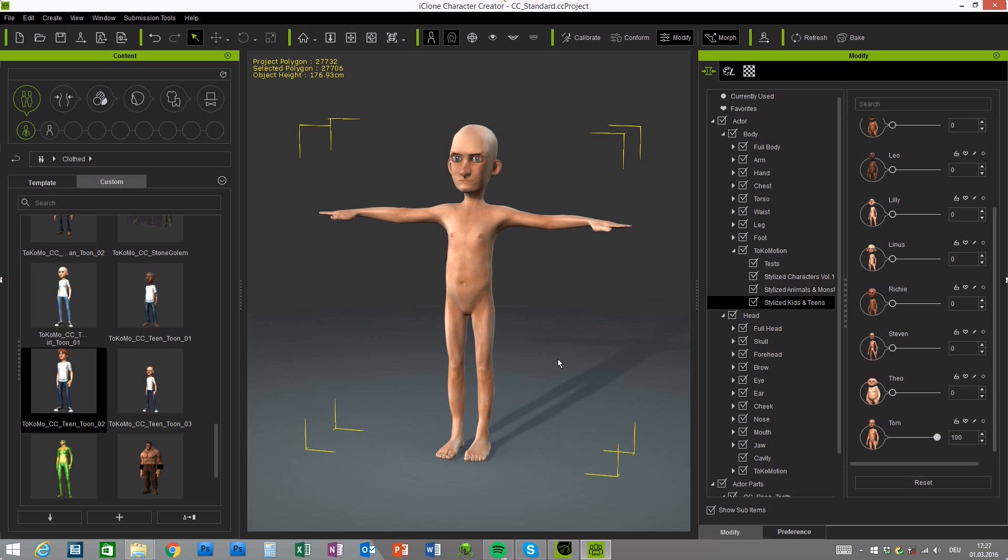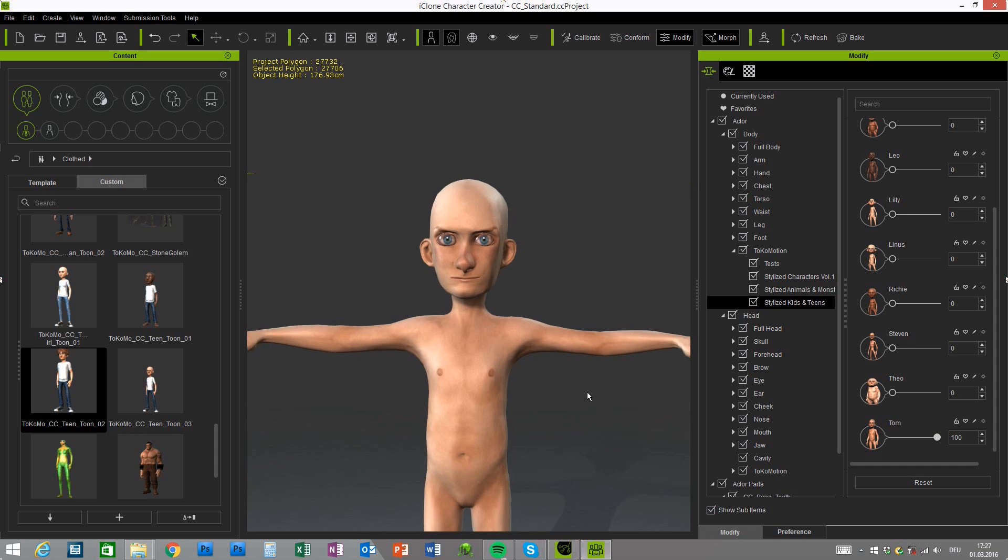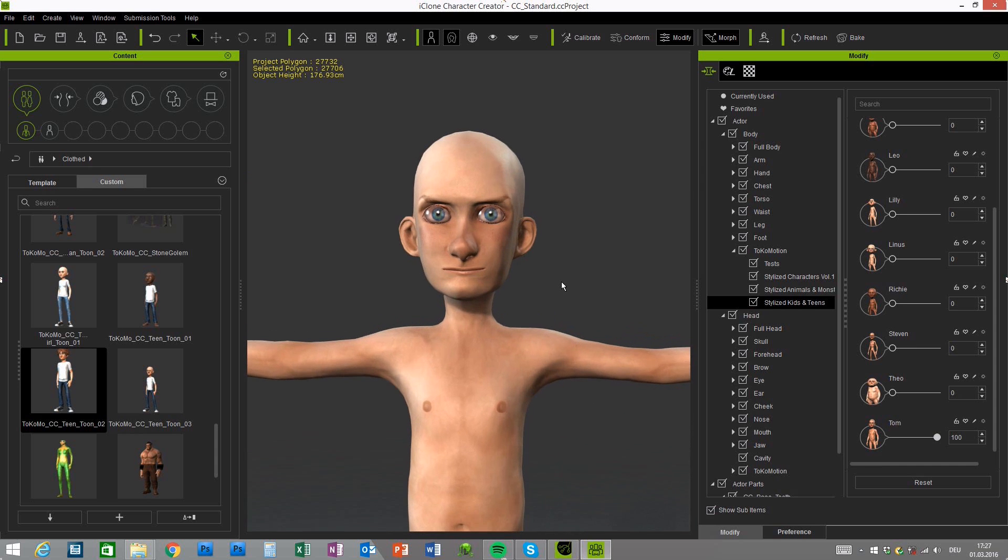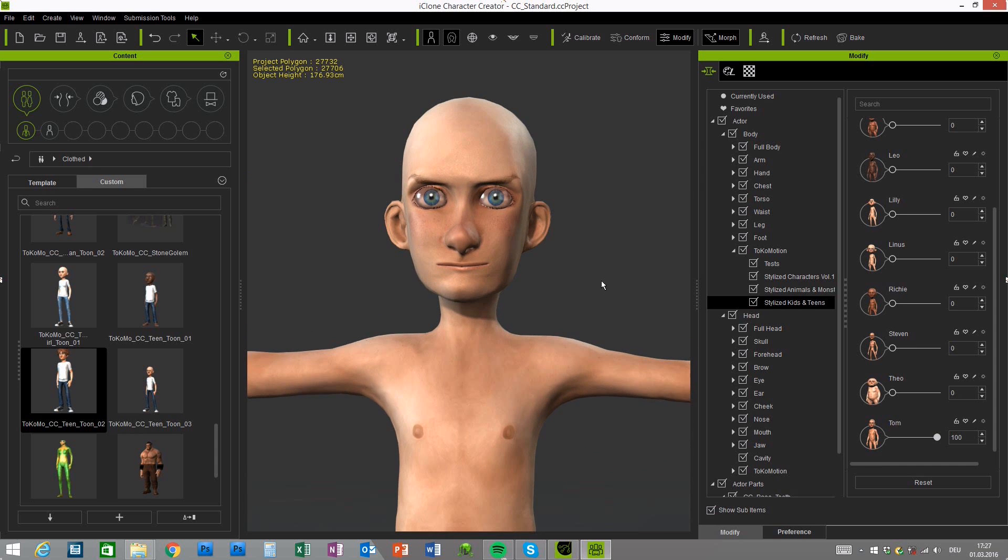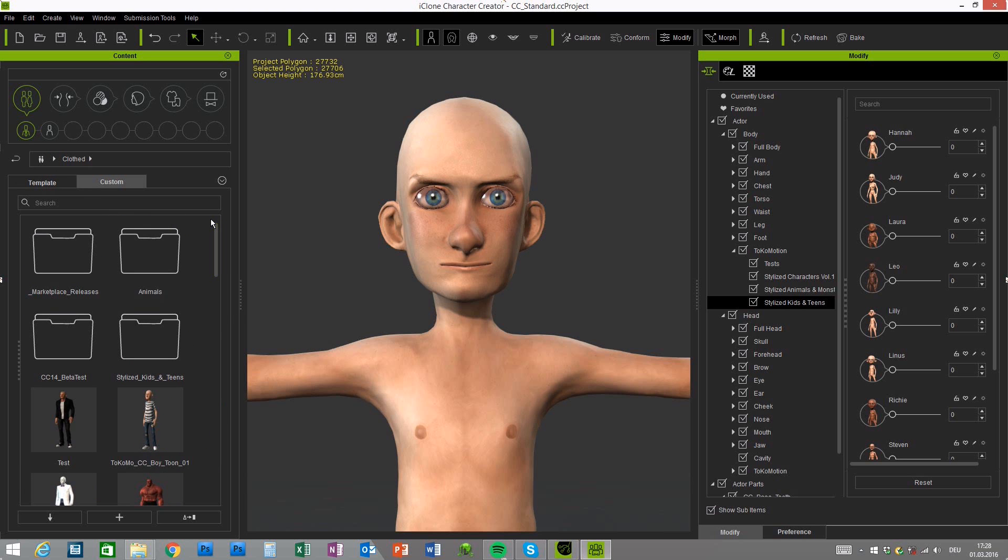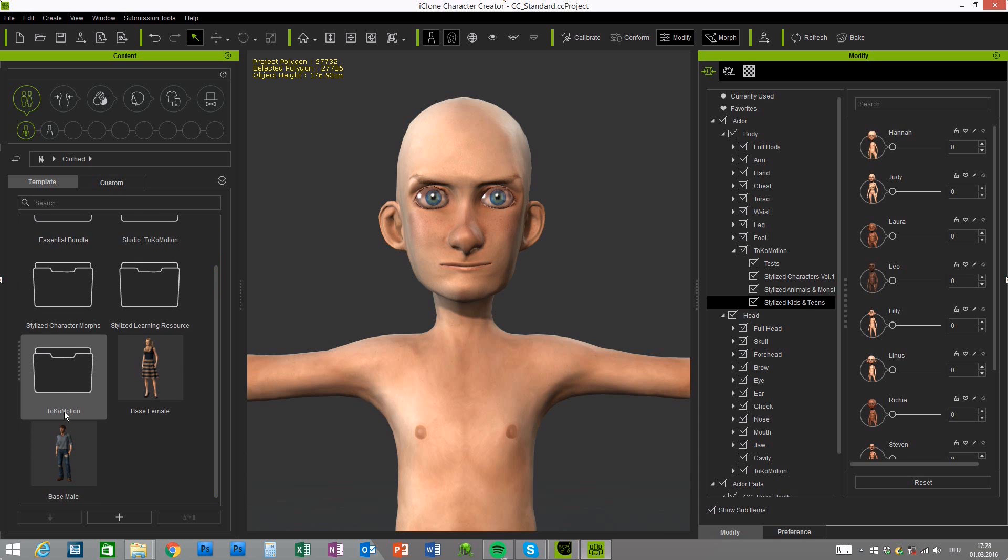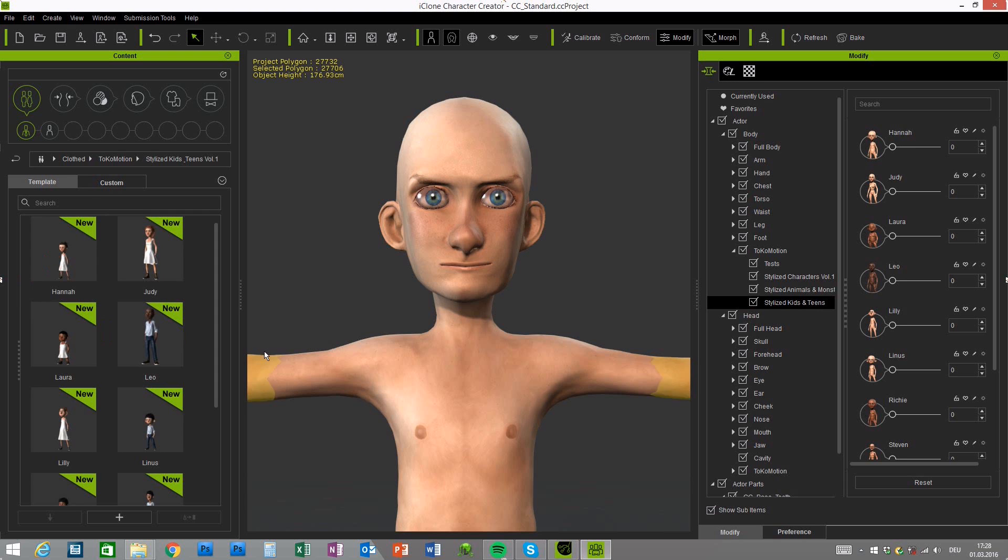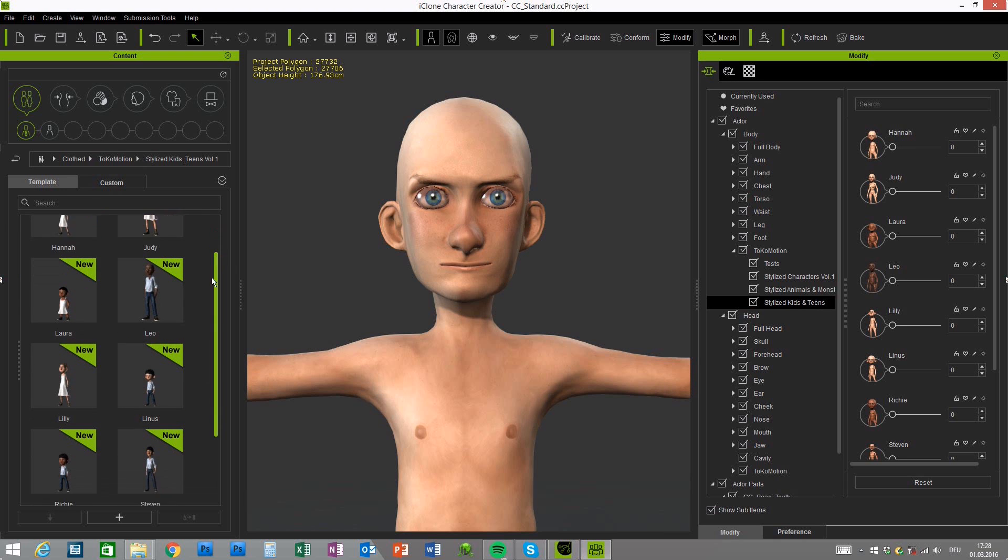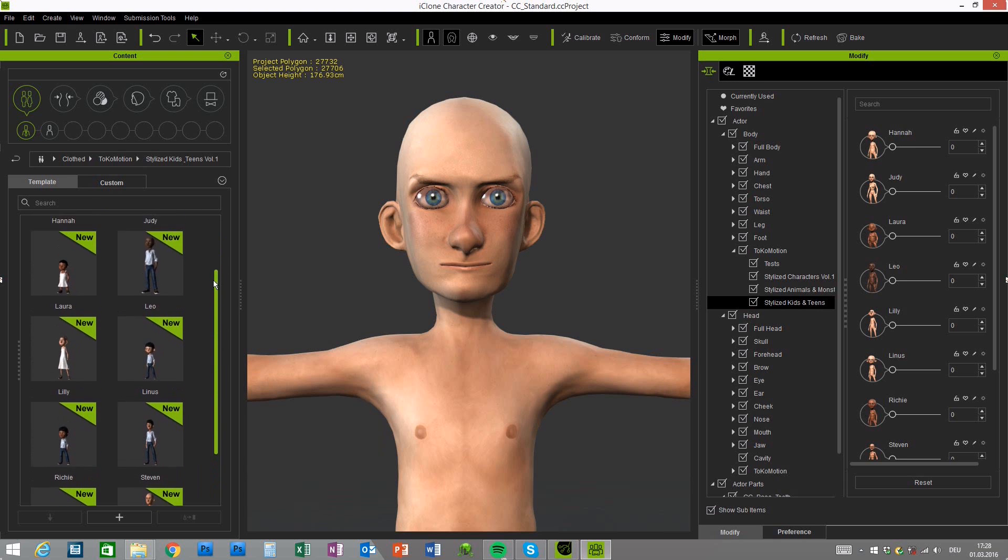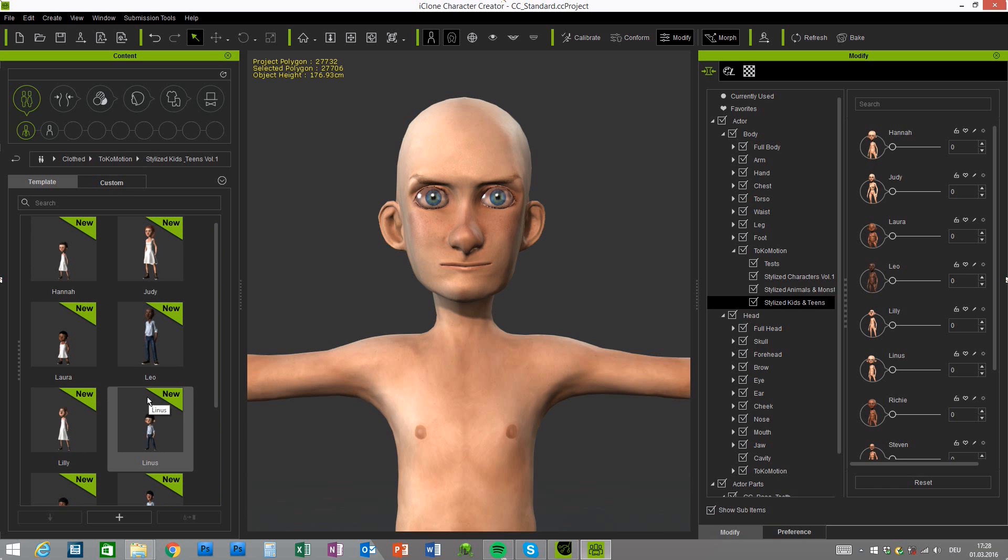But first of all let me just give you a quick hint that I would recommend to start working not with the sliders itself but with the corresponding character creator projects that I provide for each slider. You will find these in your Actors projects tab then clothed and under the template you will have a folder called Tokomotion and there you have the stylized kids and teens volume 1 and here you have custom CC projects for each morph or for each characters.